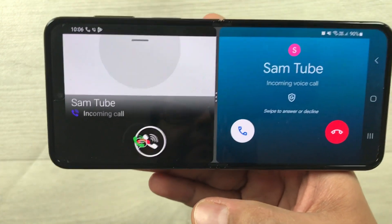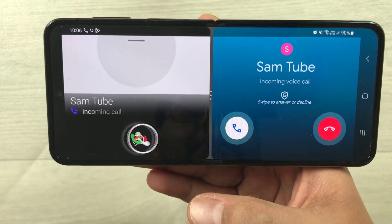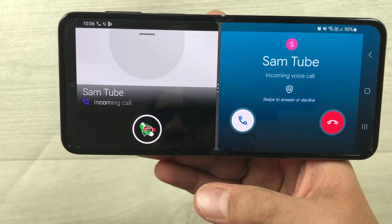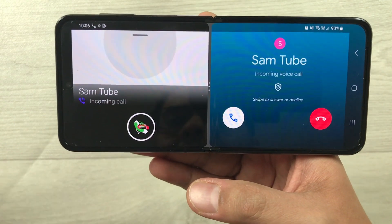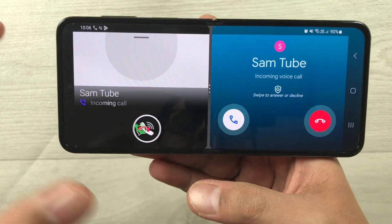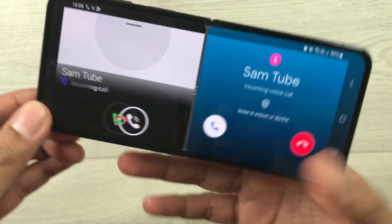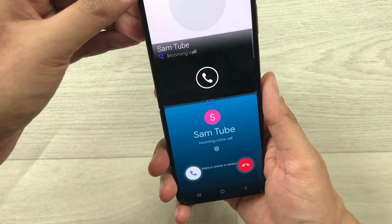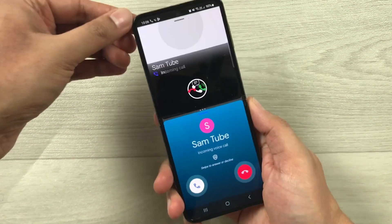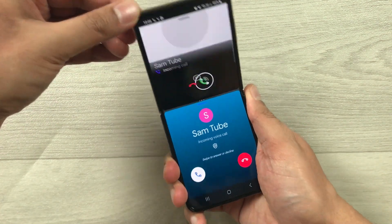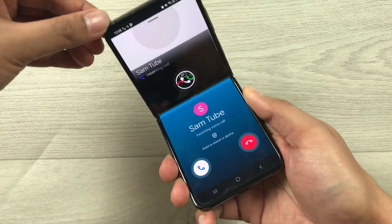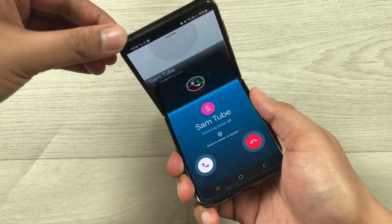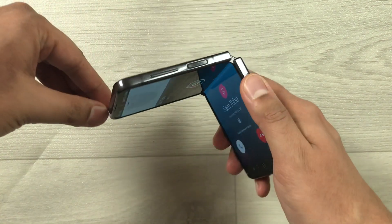Now, if you want, you can also make it in portrait mode like this, and you do it like that in the folding mode on the Z Flip 4.